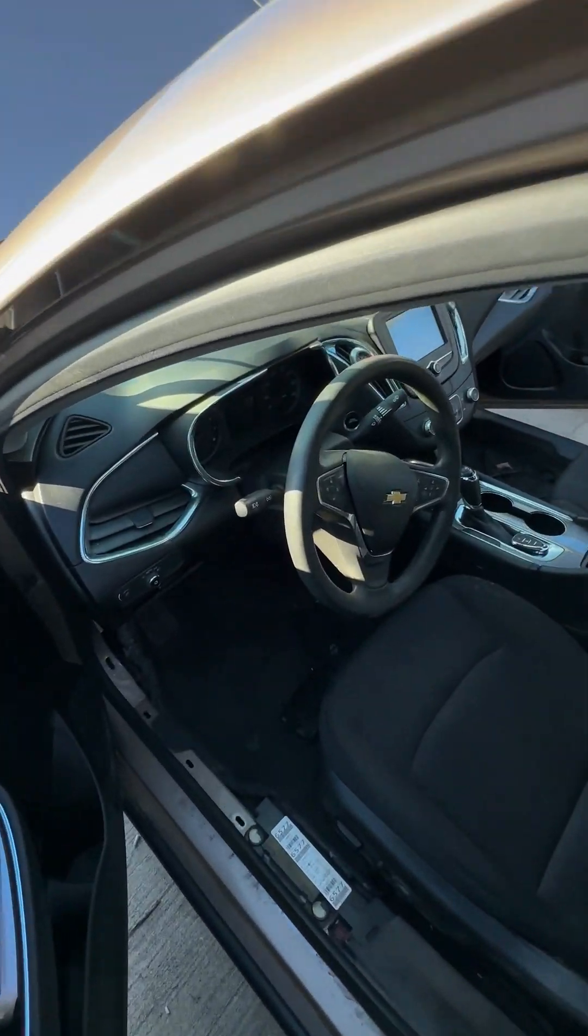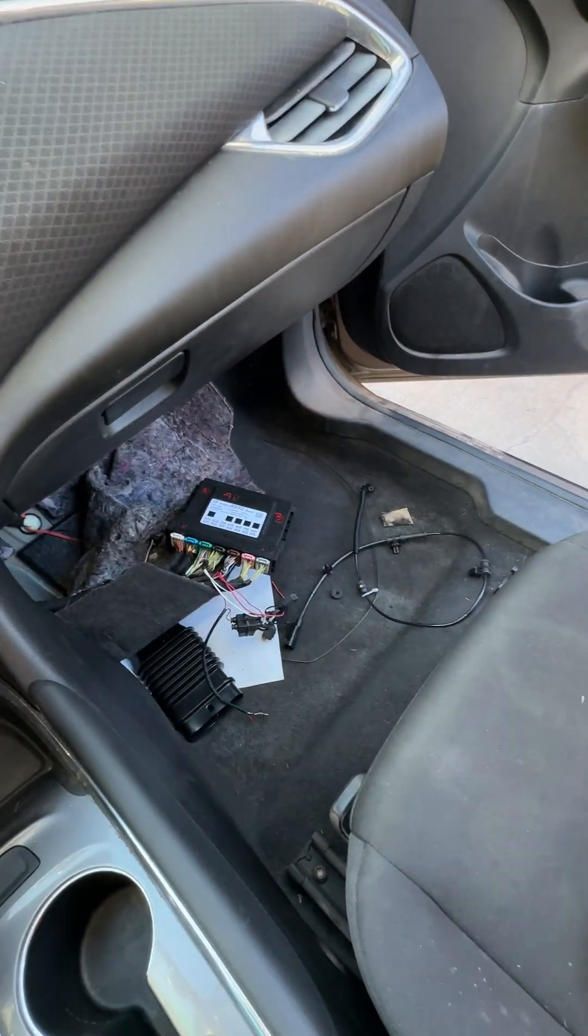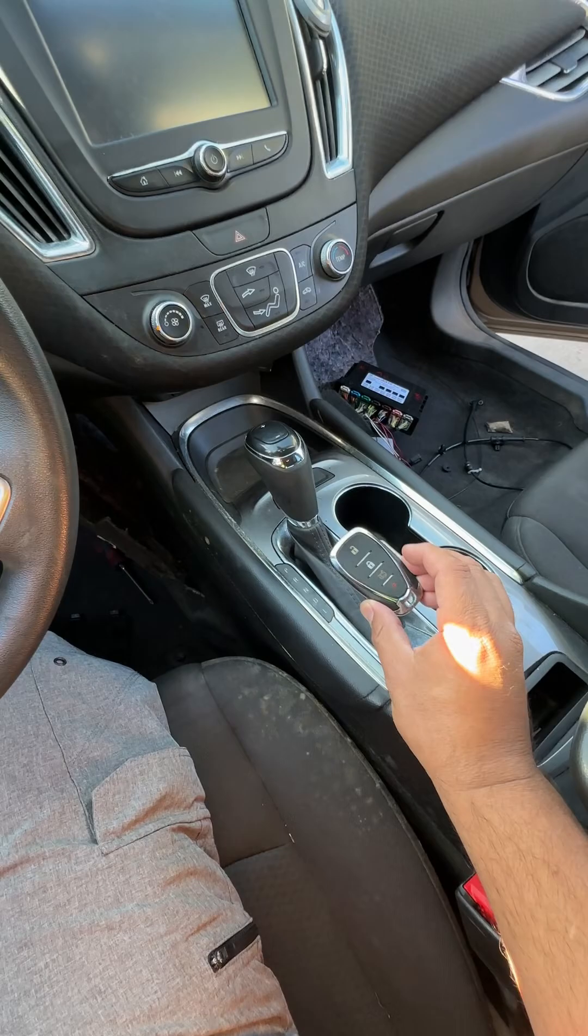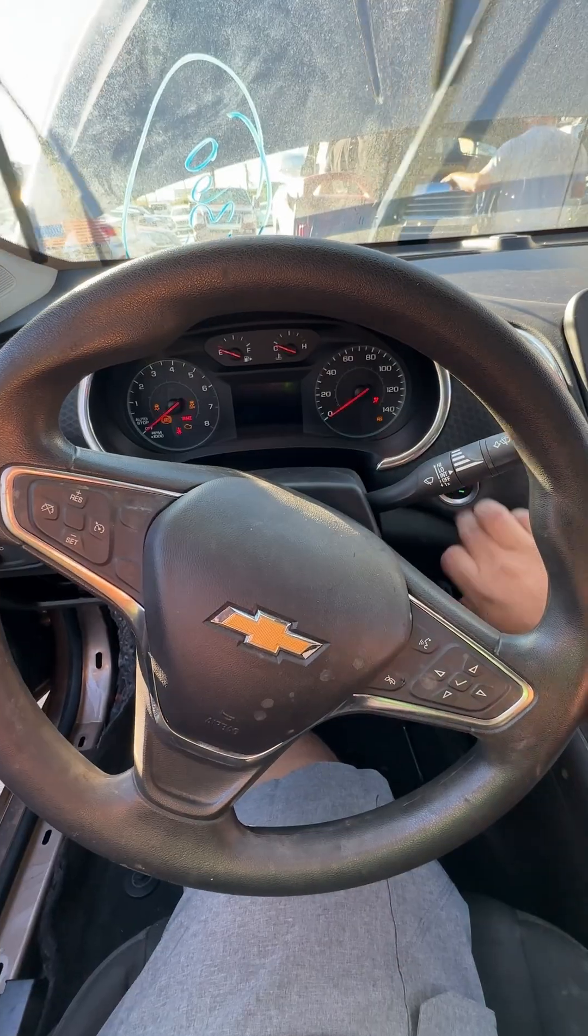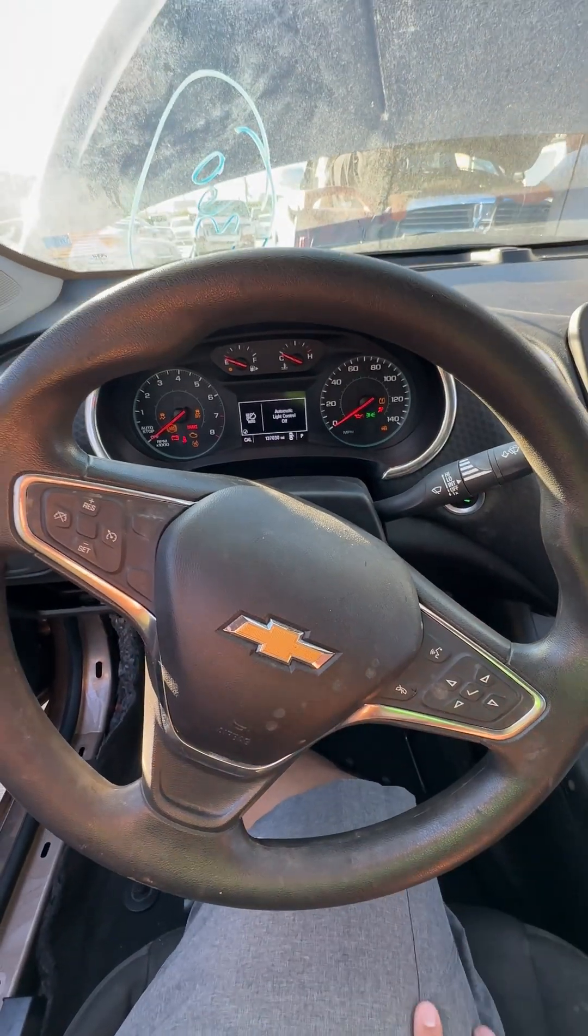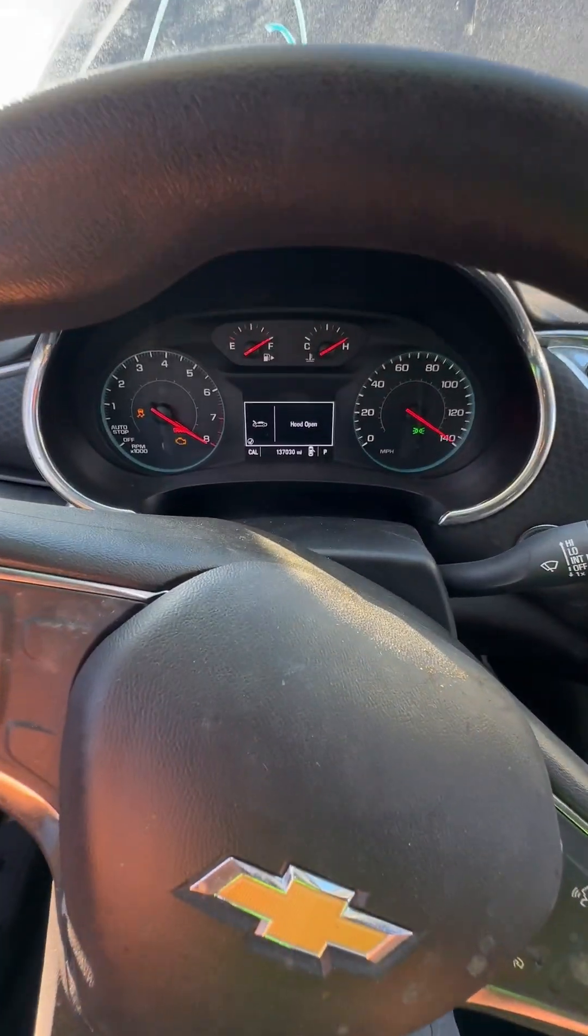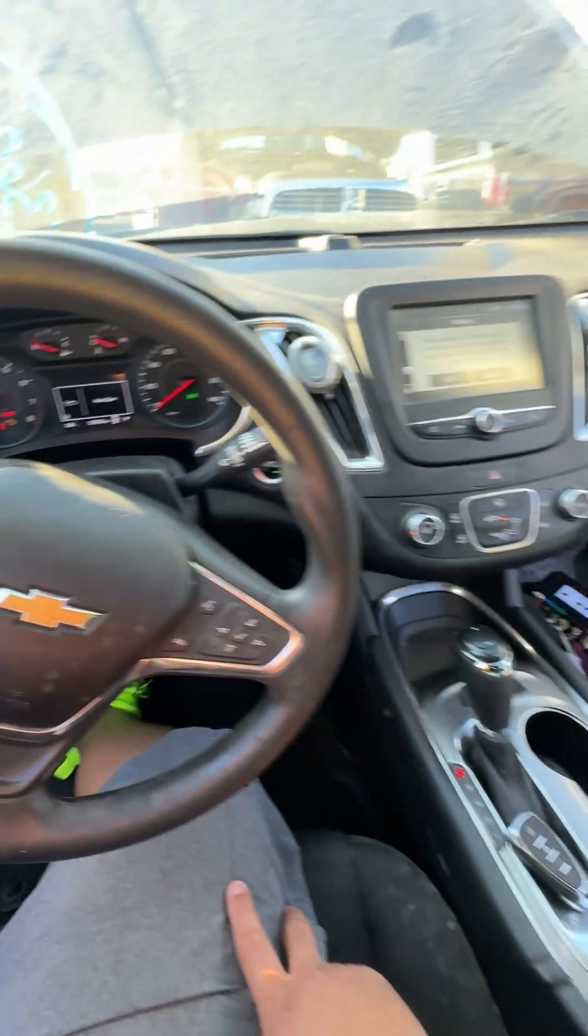All right guys, we got the BCM installed. I'm going to try to do this really quick because it smells horrible in here. You can see the BCM is plugged in right there and I've got the key right here. Let's see if we can start this thing up. As you can see, this thing started right up.